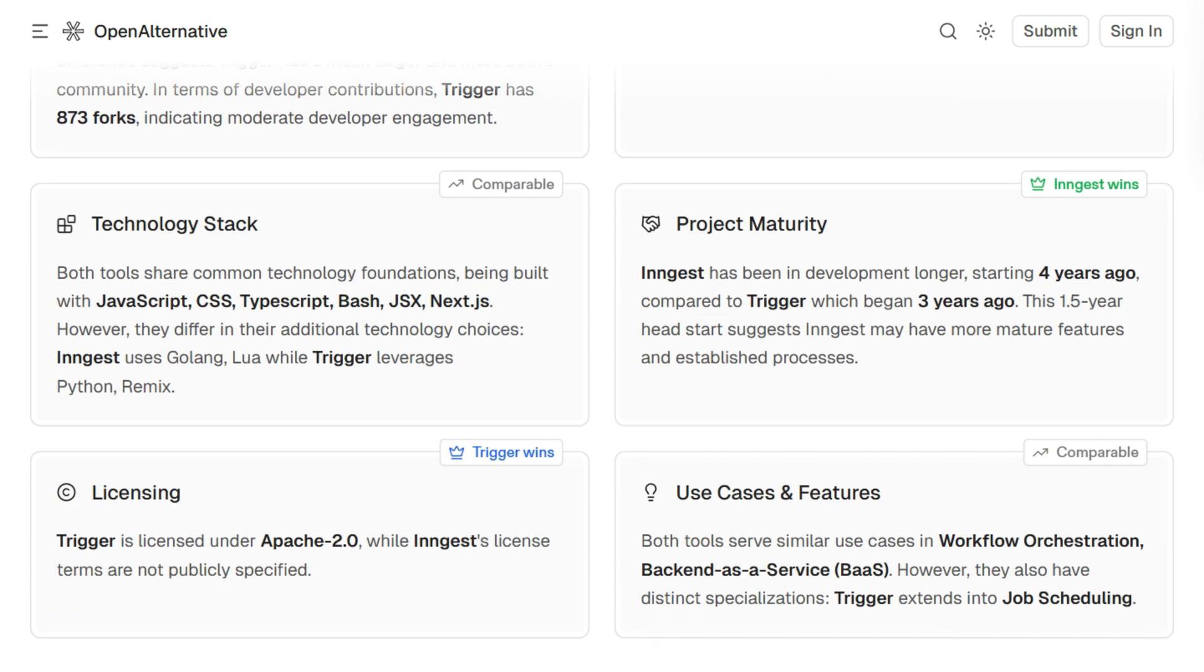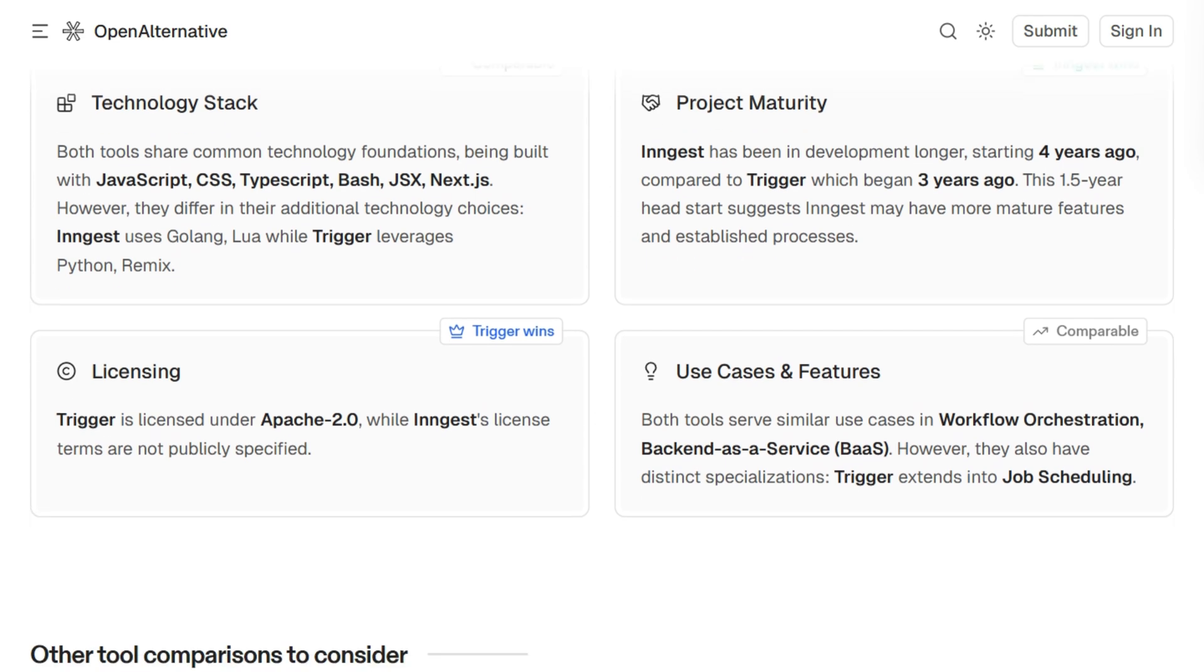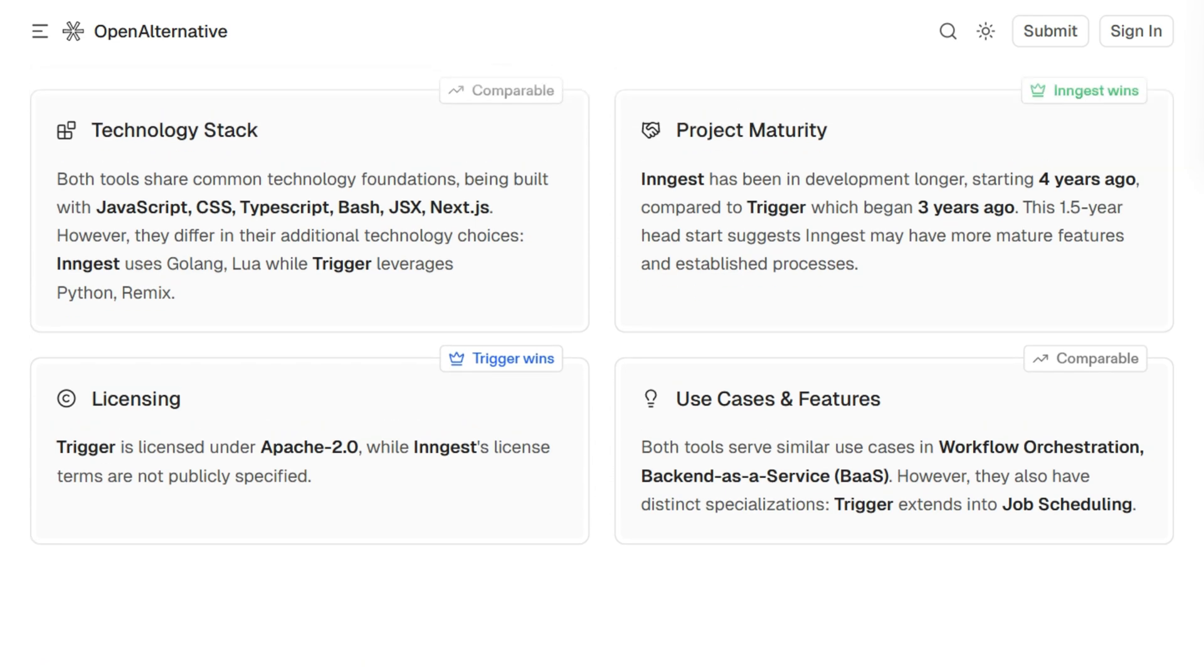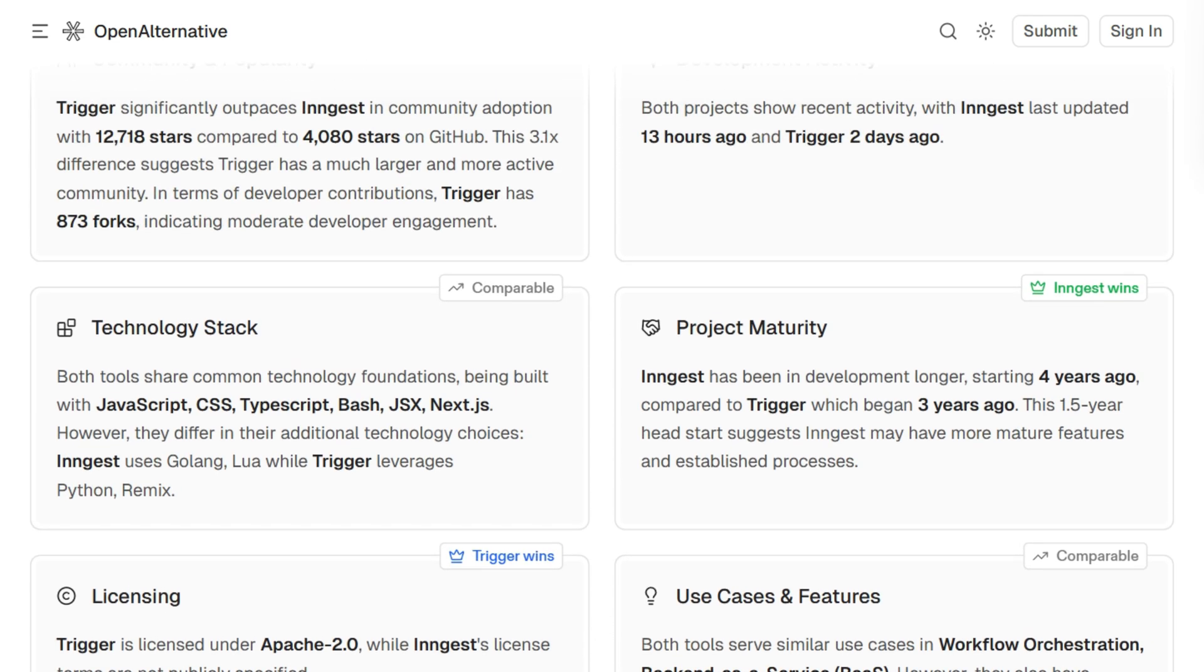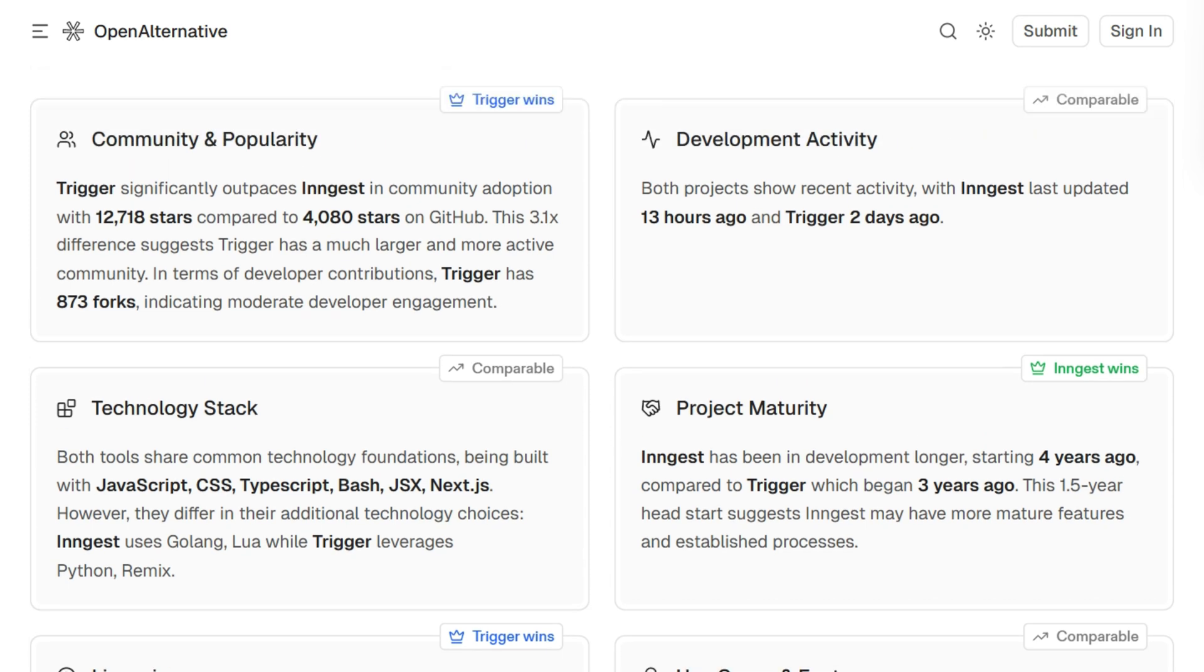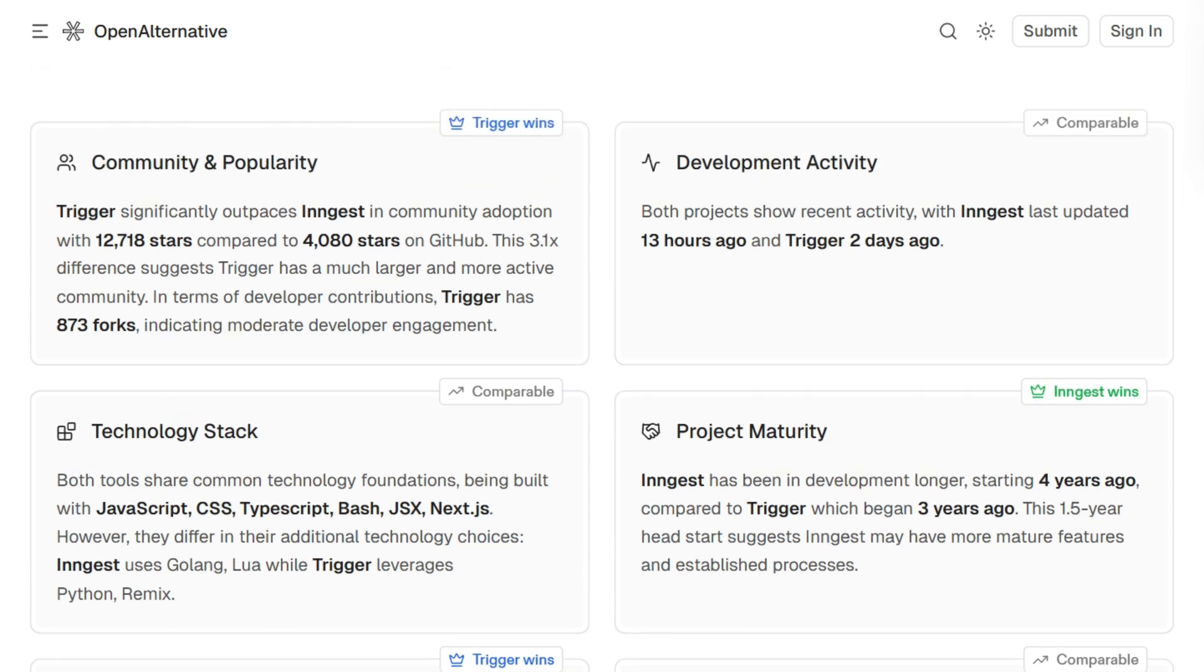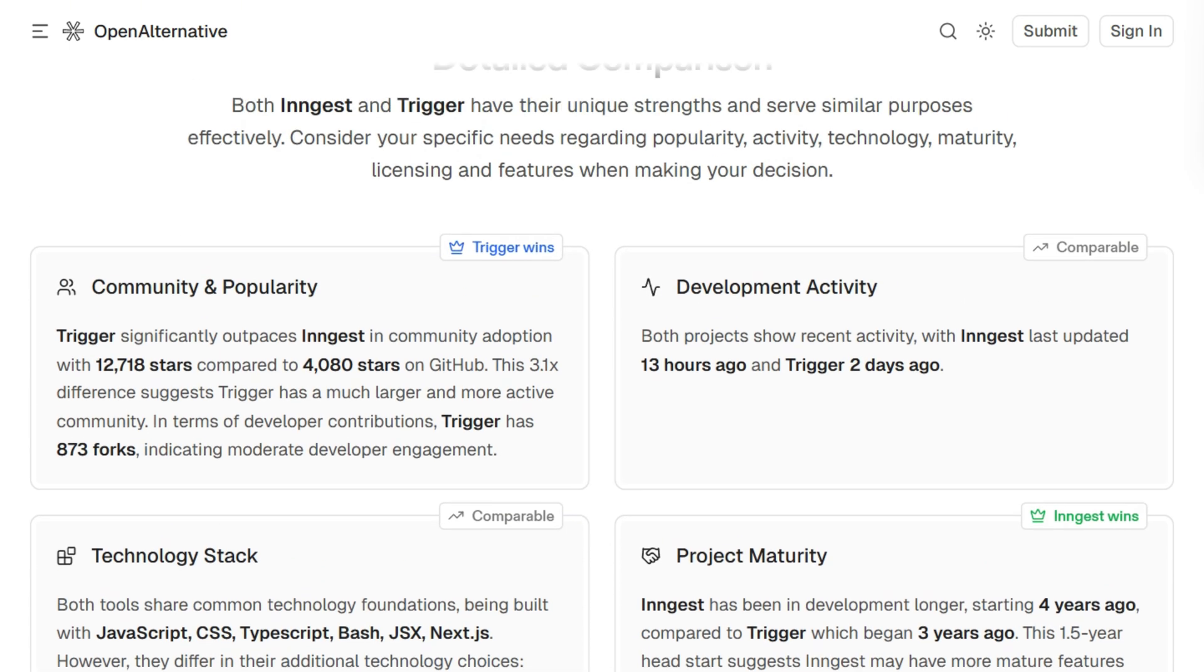Both solve running reliable background jobs without timeouts or queue management. They're both open-source, TypeScript-friendly, with passionate communities.